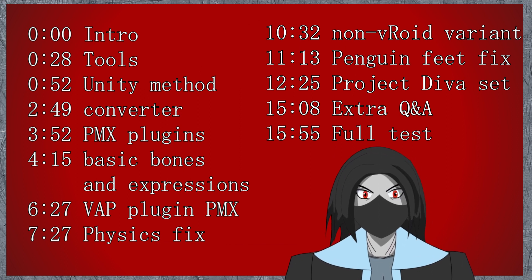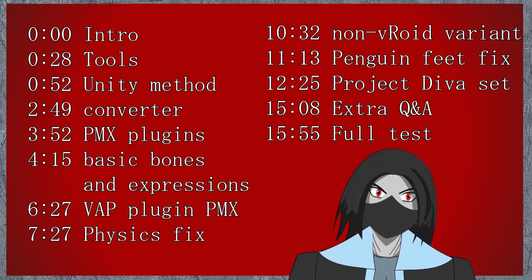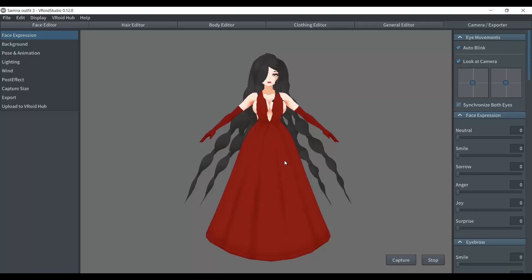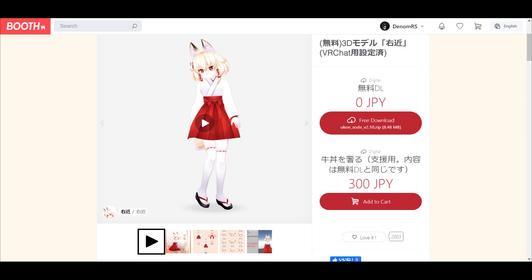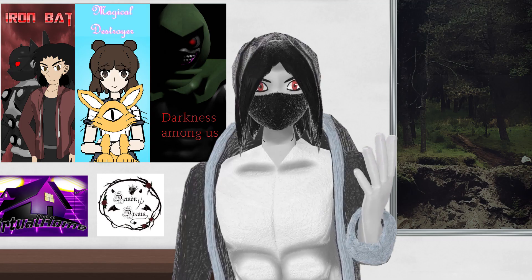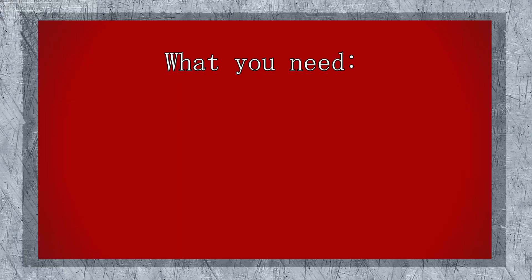This method works with pretty much any VRM model, including Vroid models, Blender models that were later ported to VRM, and even VRChat models that have the VRM setup. I'm Denom Arres, let's begin.